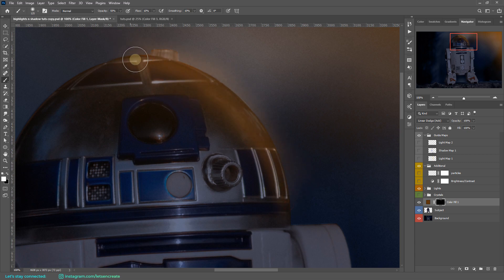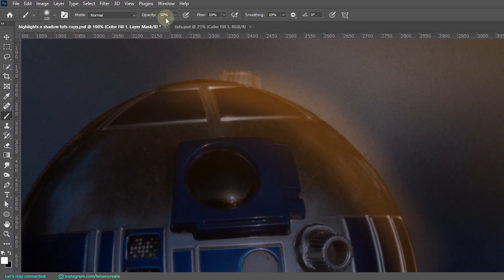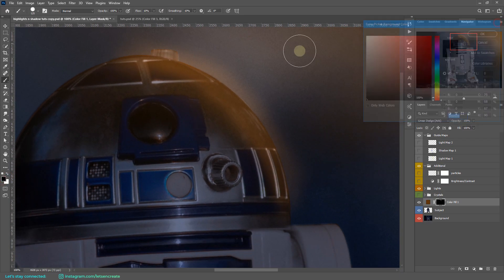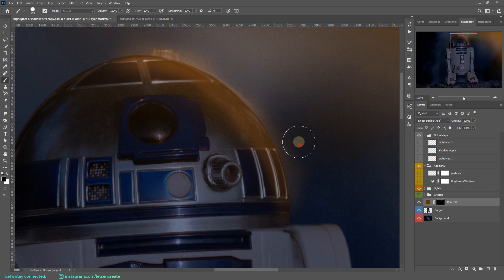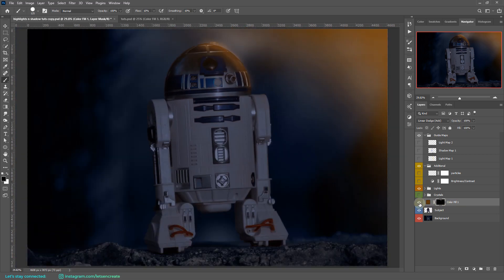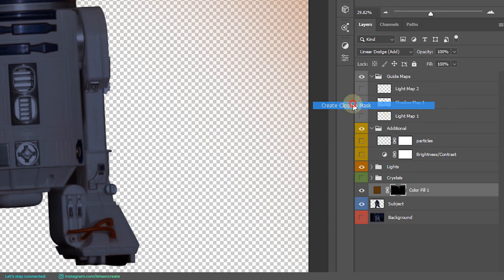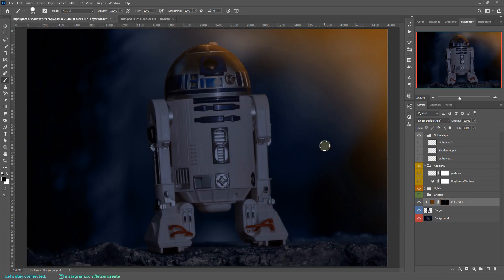You'll notice the light leaks into the background — we don't want that. You can paint with black on the layer mask to remove that bleed, since painting white on a layer mask shows and black hides. But this can be tedious. If your subject is on a separate layer like mine, simply right-click the highlights layer and select Create Clipping Mask to clip it to the subject layer — and the light bleed is gone. Now let's start painting.